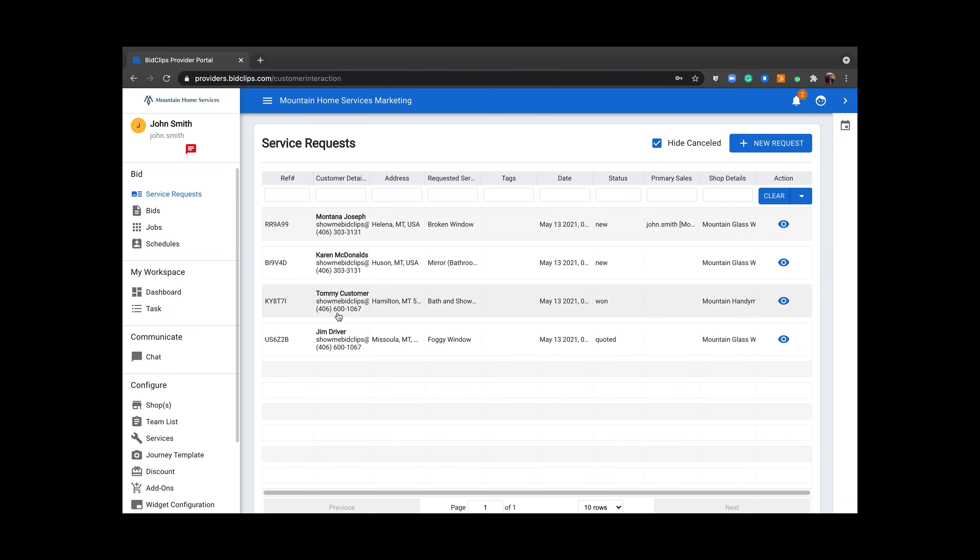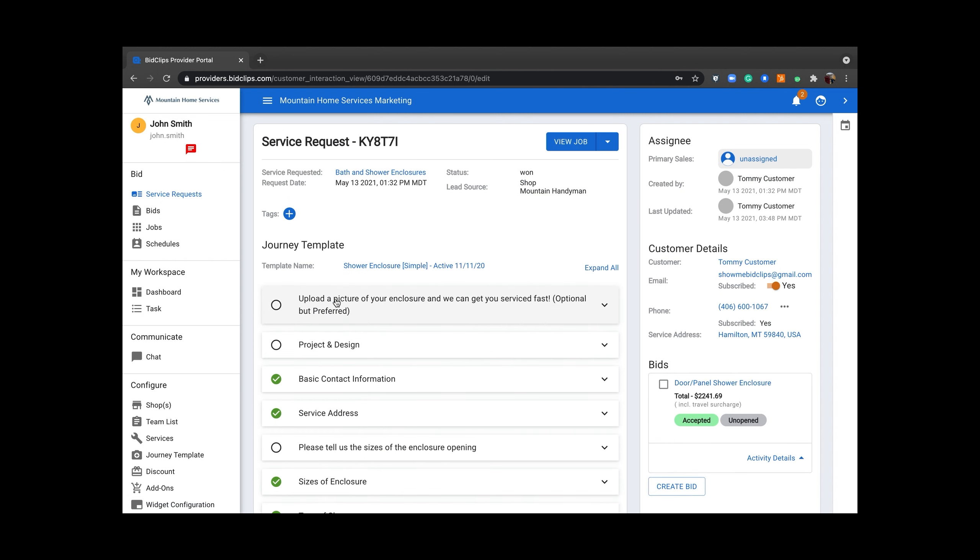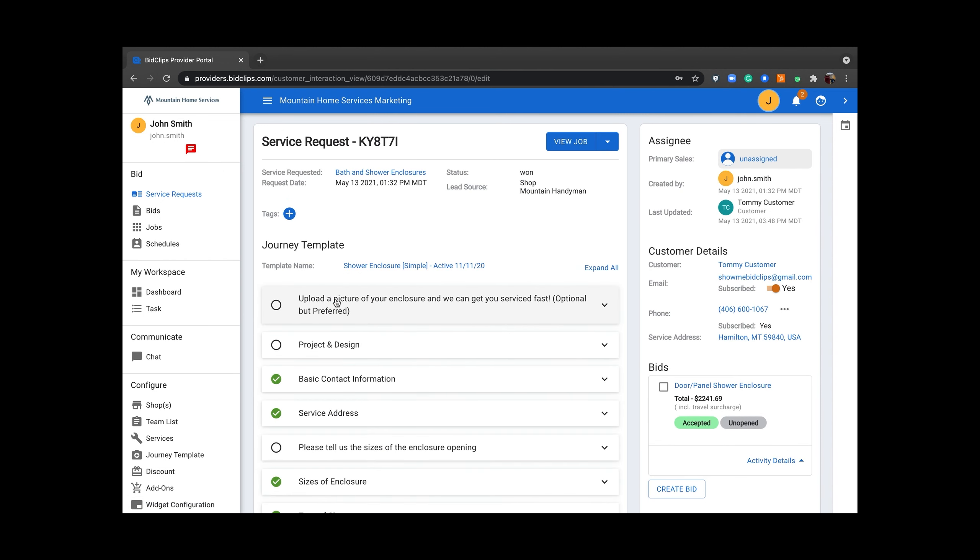Once you find the customer in question, either click the eyeball on the far right or anywhere on the customer line and it will pull up the service request.